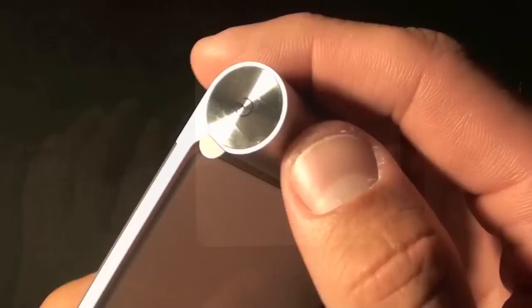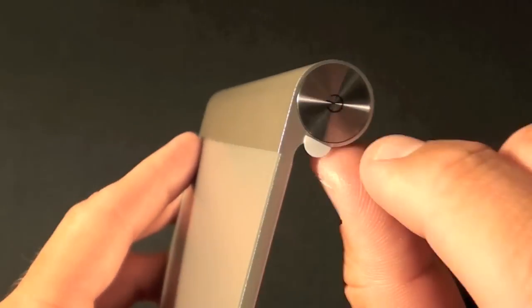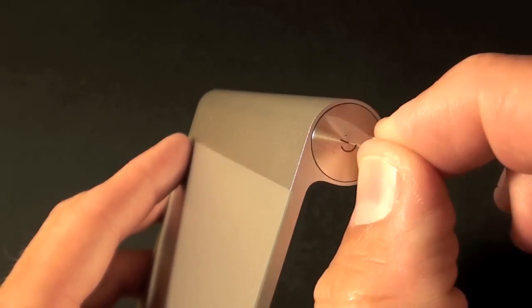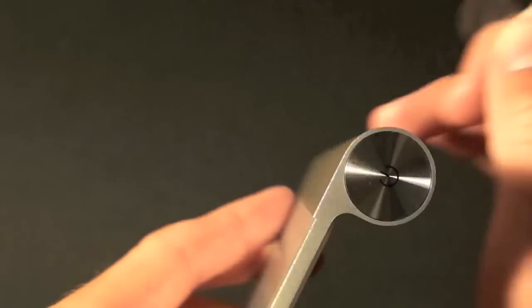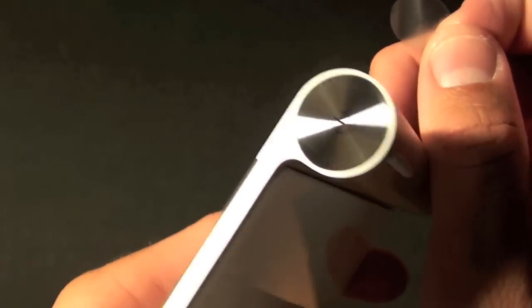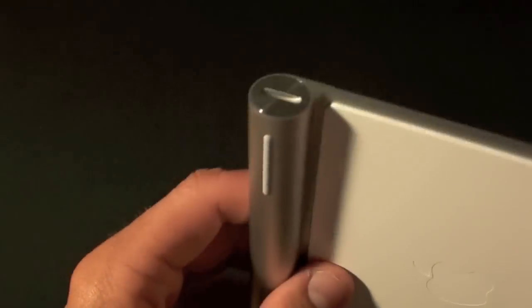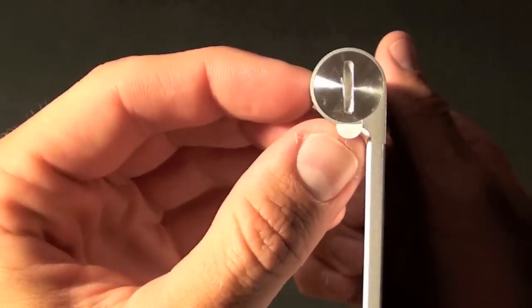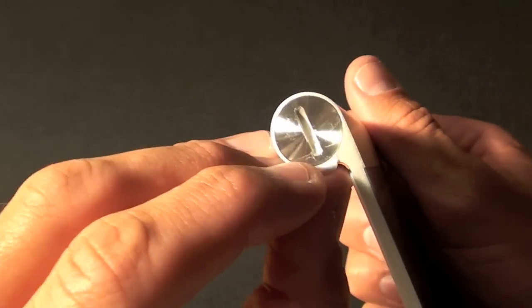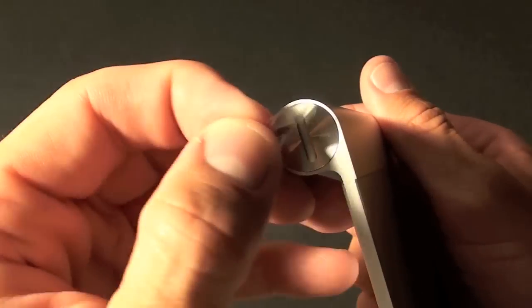On this side we have a power button which is also protected with a little plastic tab. Let's peel that off. Looks like a piece of stainless steel just like on the wireless keyboard. On the side we have this battery cover which is protected with a plastic tab. Let's pull that off.